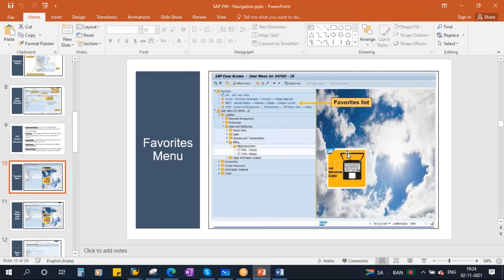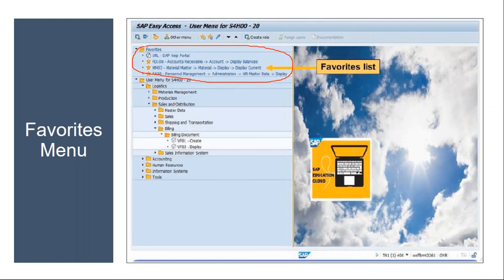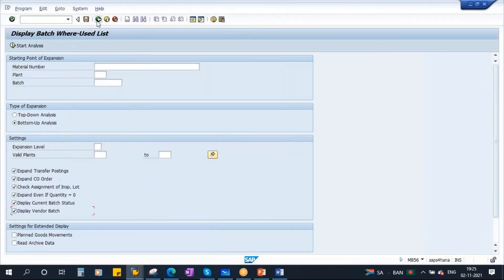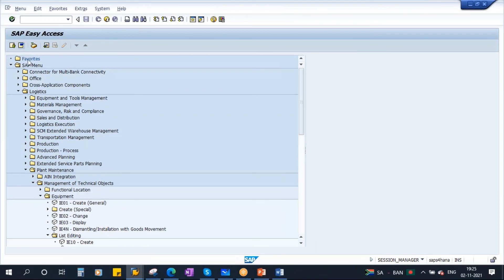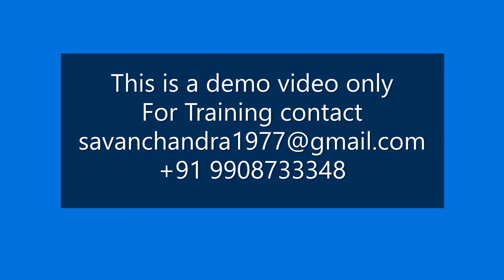The next topic is Favorites. The Favorites menu contains the transactions you perform frequently. You can add them as favorites so there is no need to remember or enter the transaction code in the command field every time. In real-time, users add frequently executed transactions into the Favorites folder. Let me go back to the Easy Access screen — there is a folder called Favorites. I want to add a transaction, for example creating a notification, as a favorite.